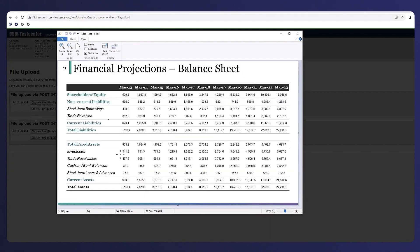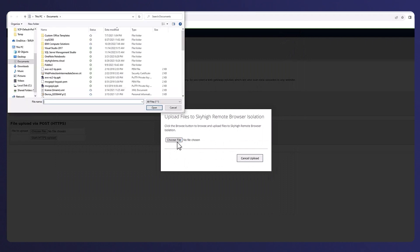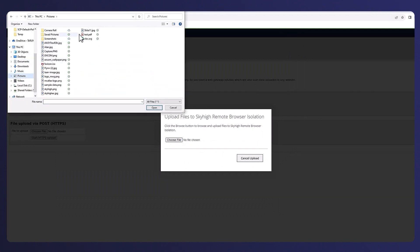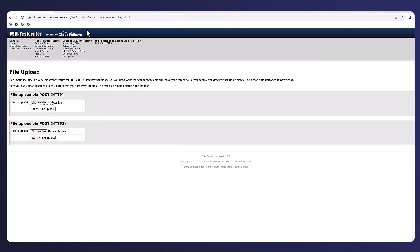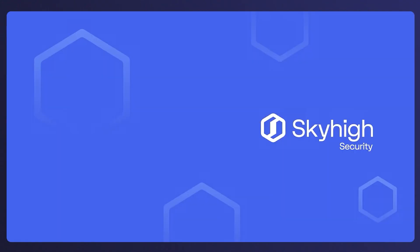And finally, our web policy also has DLP enabled to block any uploads that contain sensitive information so here the user tries to upload an image of a financial report but with object character recognition and DLP policies enabled the user is not able to upload the file.